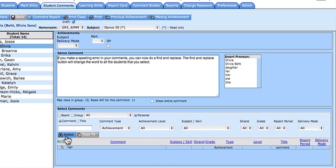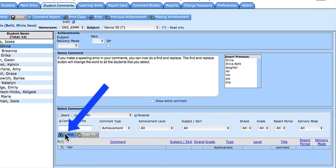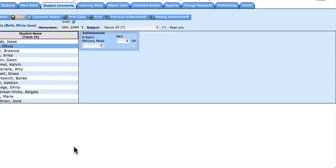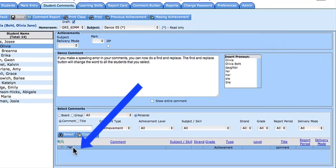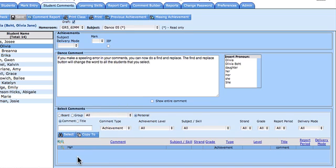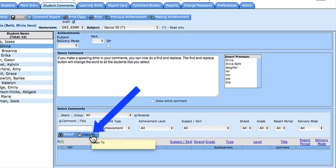So what I would like to do then is I'm going to go to Select, and then I'm going to do a single click on my comment. It doesn't really matter what comment you use, just so you can get into the comment blaster. Go to Copy To.